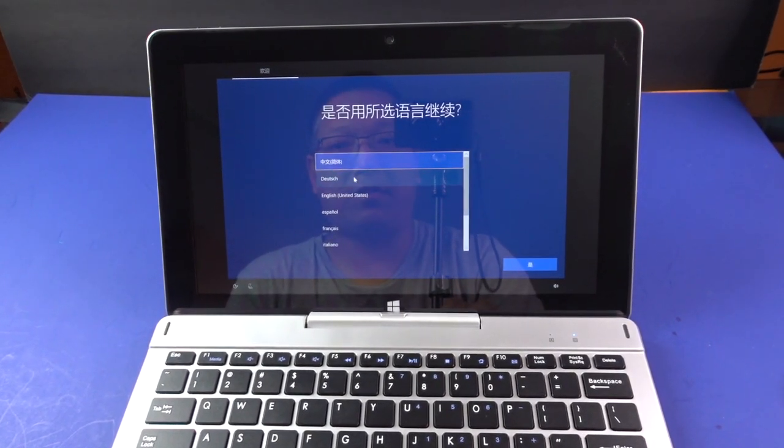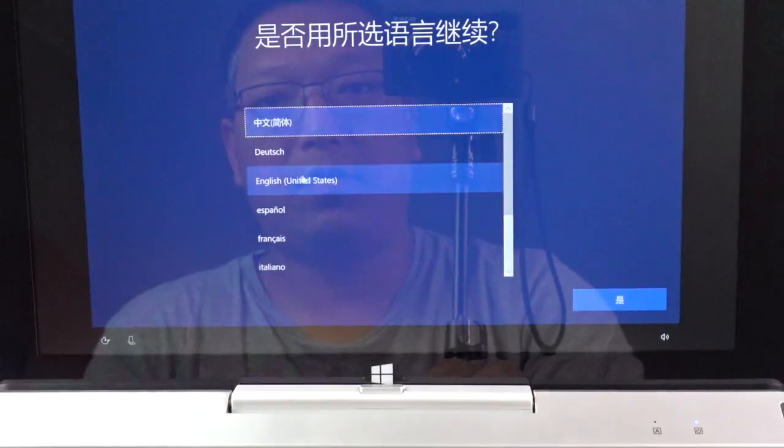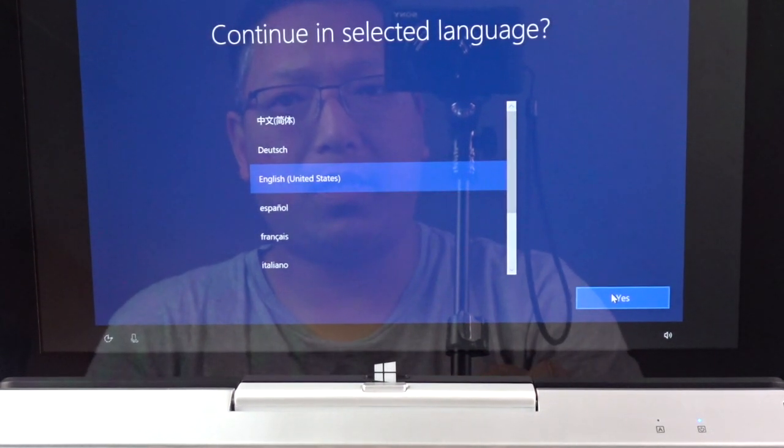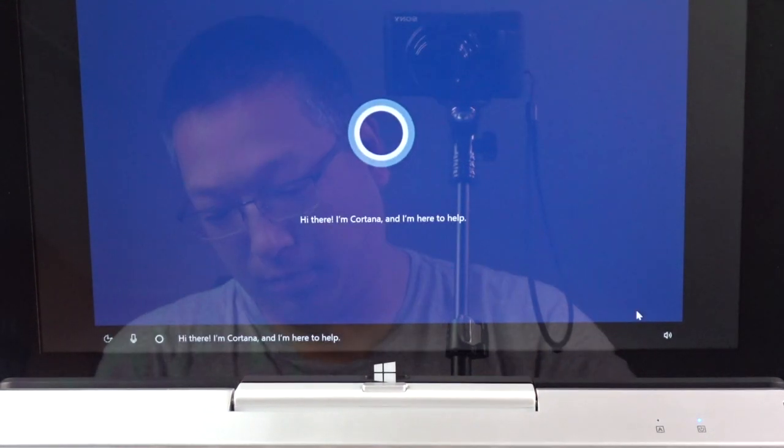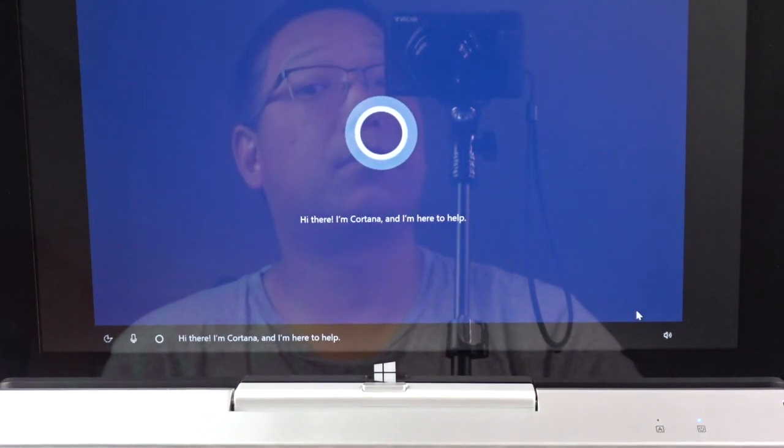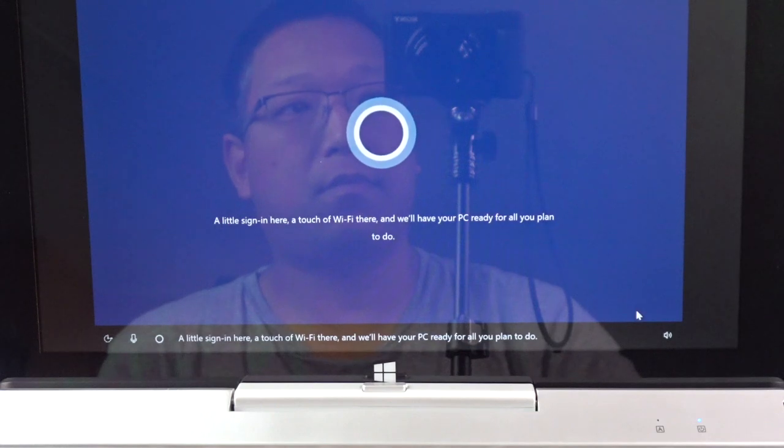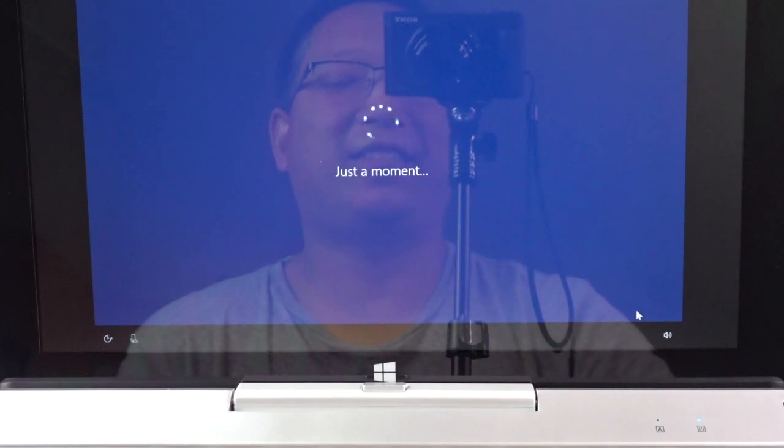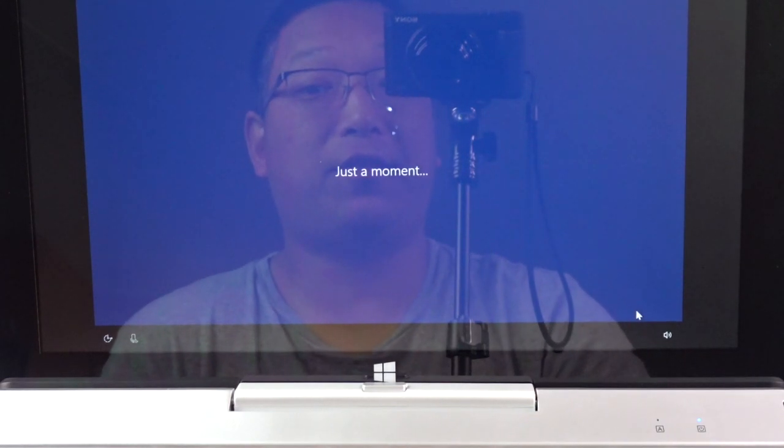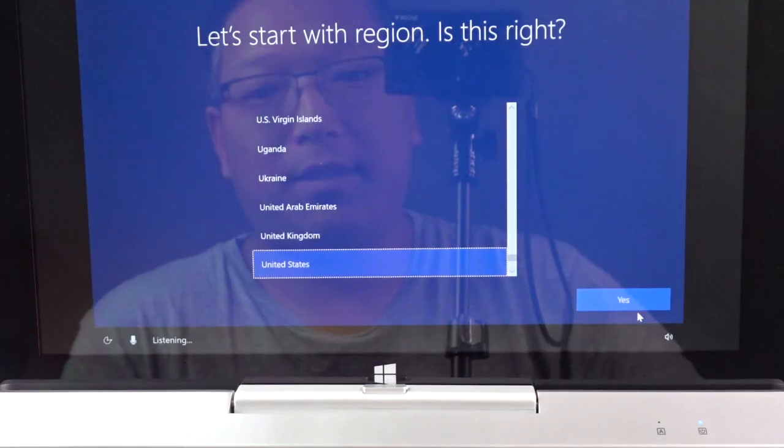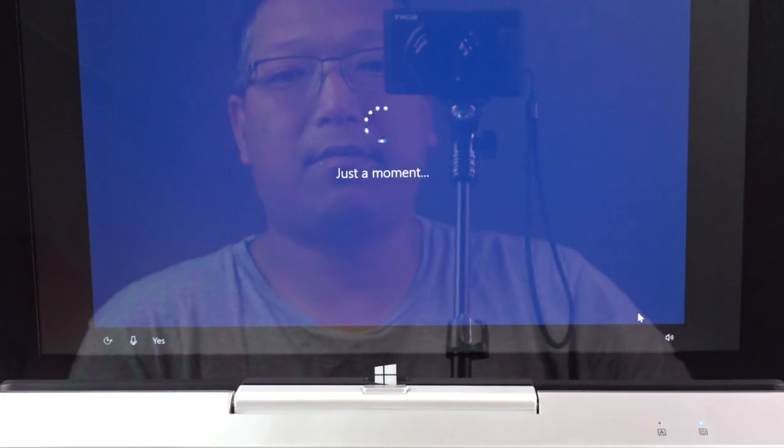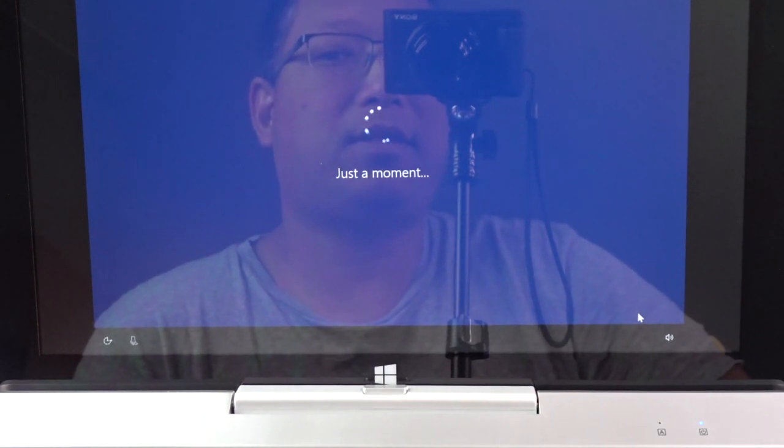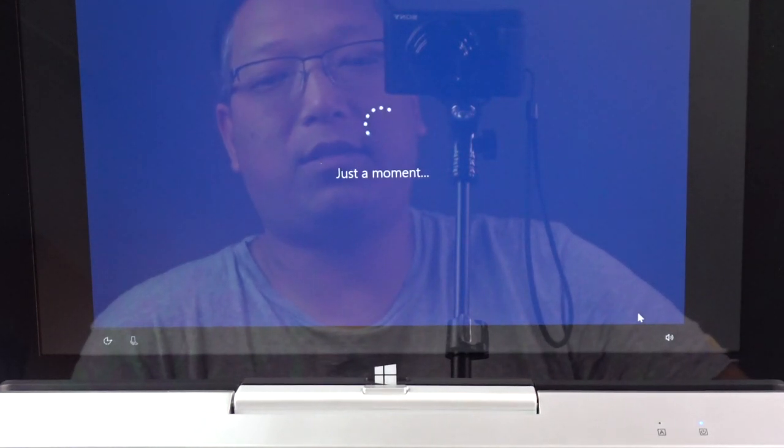All right, so I'm gonna go ahead and choose English. Hit yes. Hi there. I'm Cortana and I'm here to help. A little sign in here, a touch of Wi-Fi there, and we'll have your PC ready for all you plan to do. So that's the Windows Assistant Cortana. It's sort of like Siri or Alexa for Amazon devices. Yes. So you see how I've made that input just by using my voice and telling Cortana that I wanted to continue.